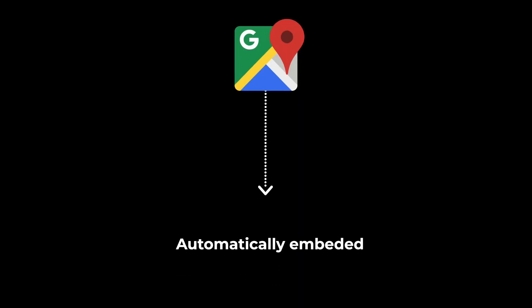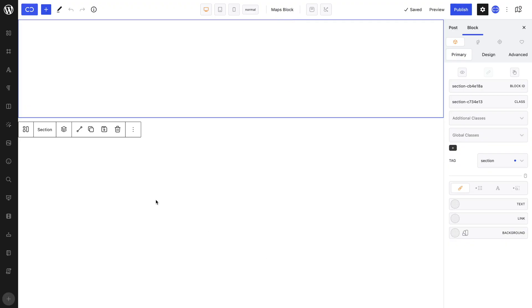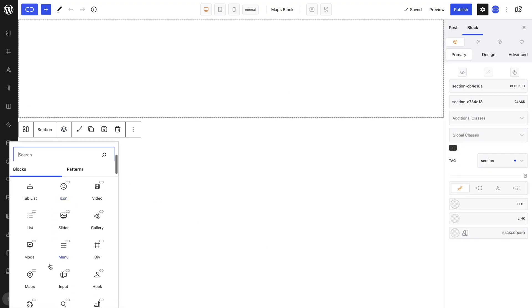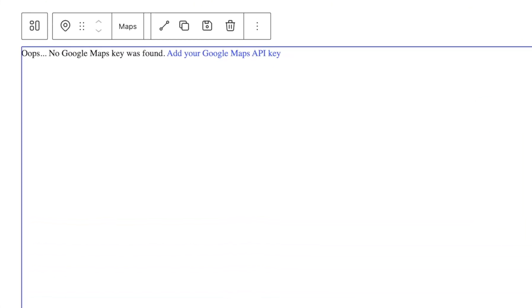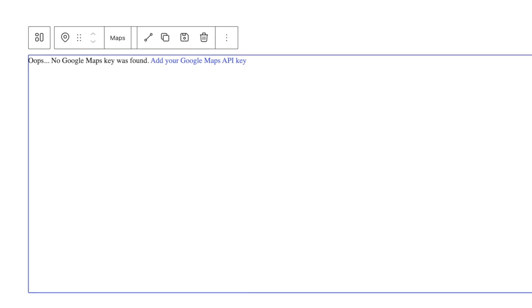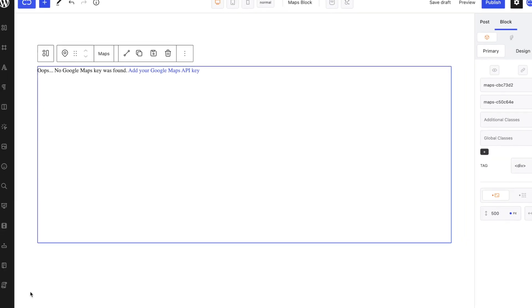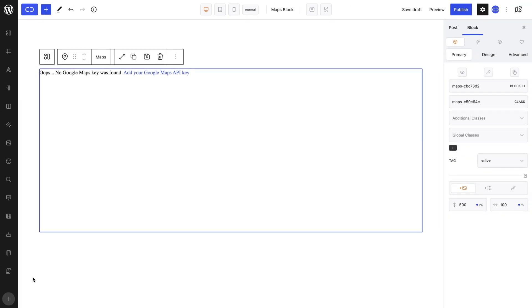The way it works in Quickly is Google Maps is automatically embedded. In the Gutenberg editor, we can add a maps block. The reason our maps block isn't displaying anything but this 'oops' message is because we don't have an API key on this installation, which is essential to have in order for this block to work.